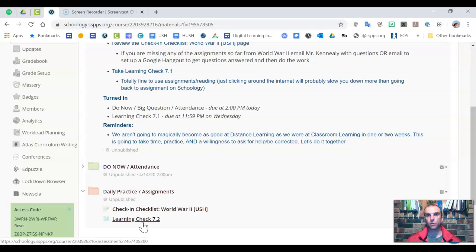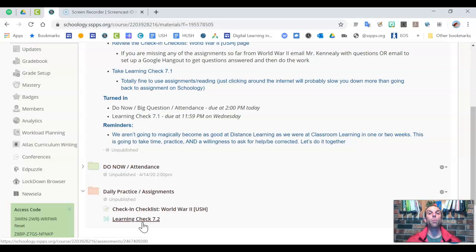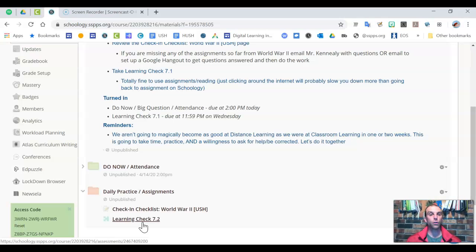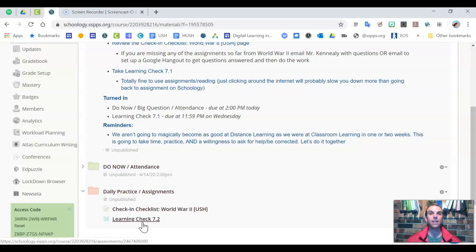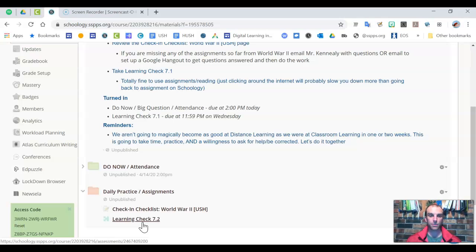And now that you know which ones you got wrong, do it a second time, but go back into your assignments. Look at the answers. Look at the information. Email me questions and get them answered.